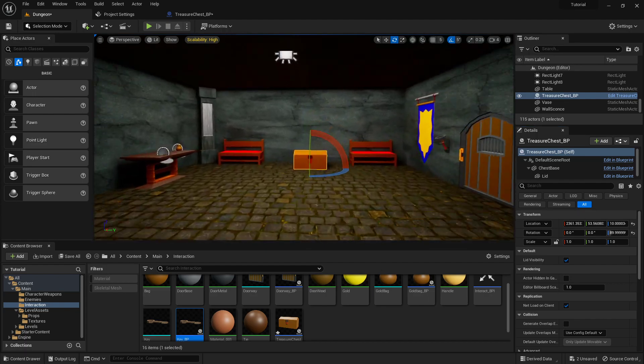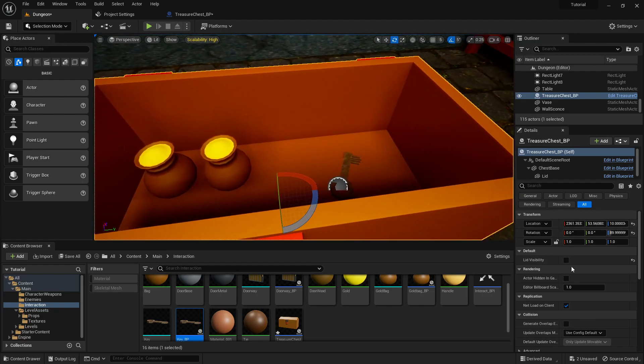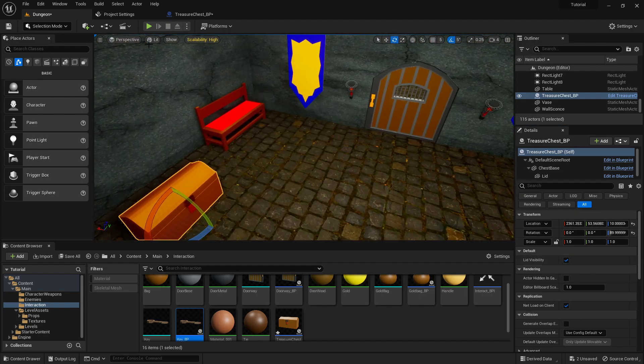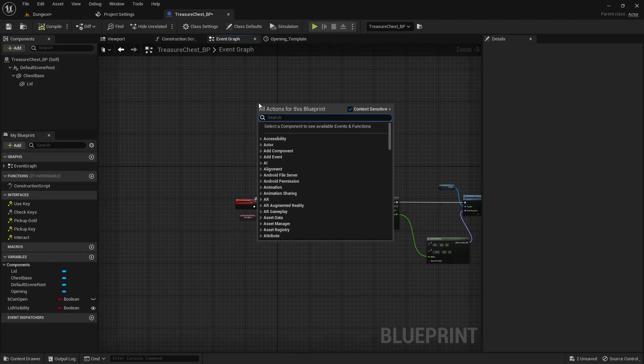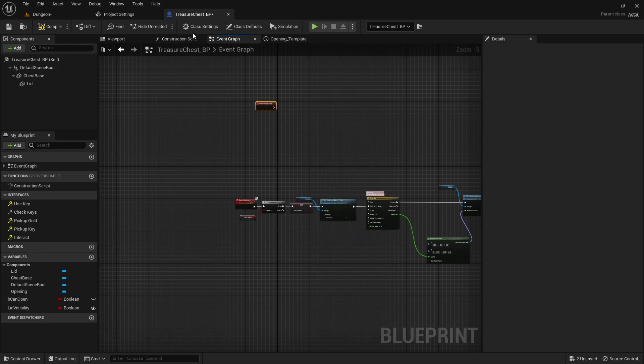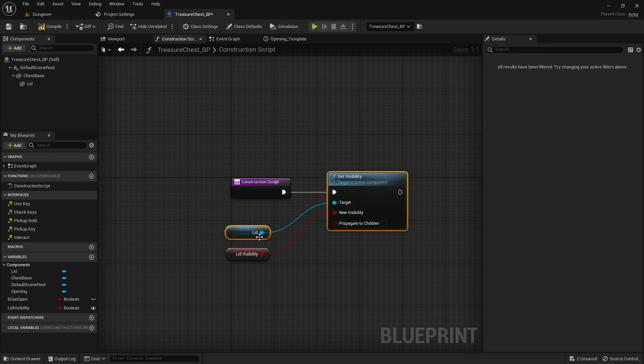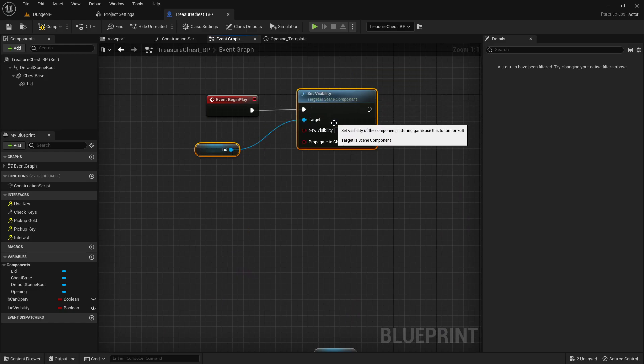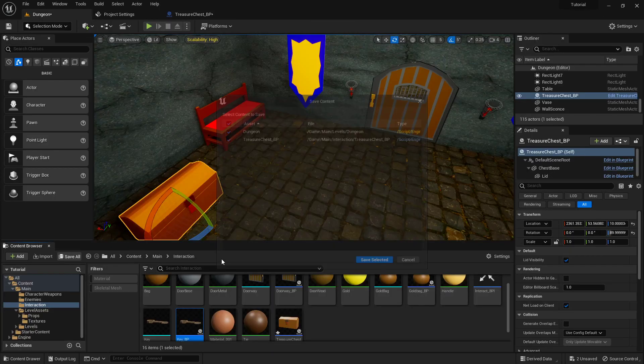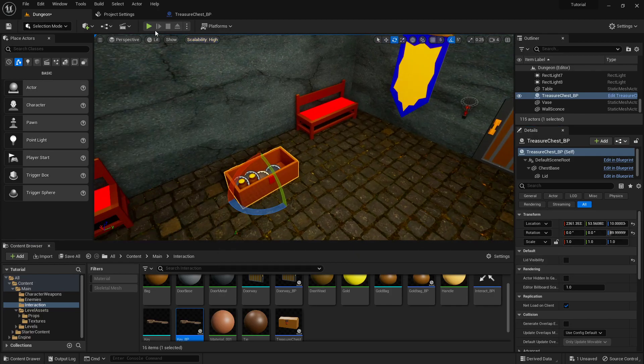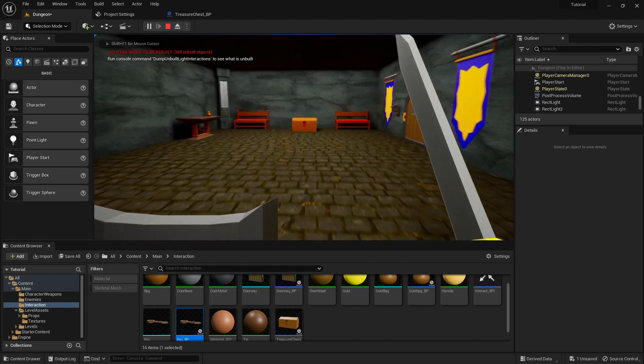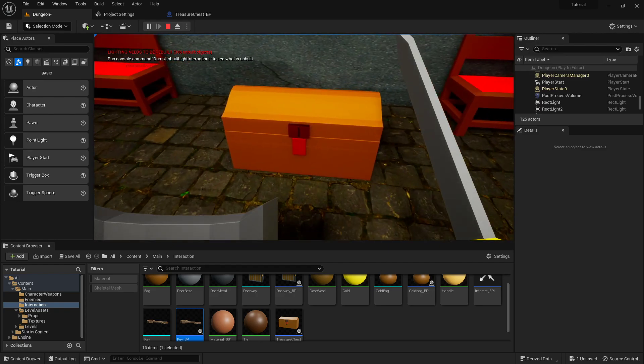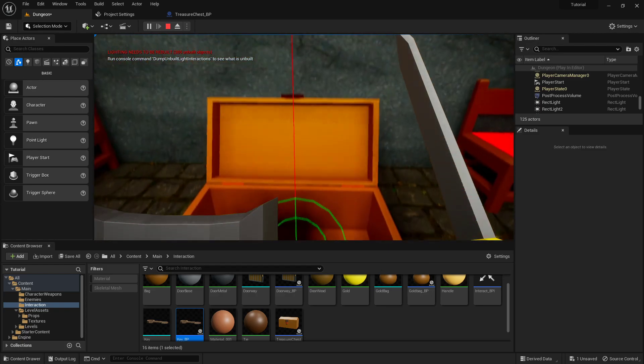Just as a safety precaution, what we could do is in the event graph we'll add a begin play and we'll just copy that from the construction script and paste it. Then even if you forget, like you put a bunch of treasure chests and you forget, did I click all of them back? Now even if they're all un-lidded, when you press play they'll automatically be lidded up.